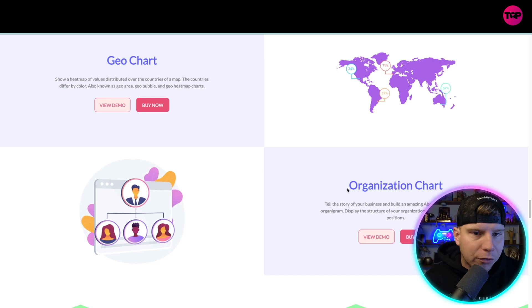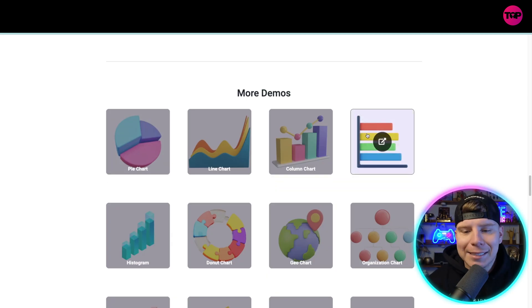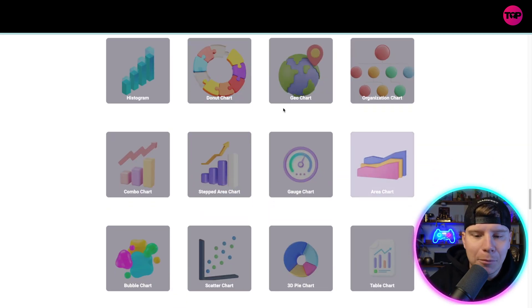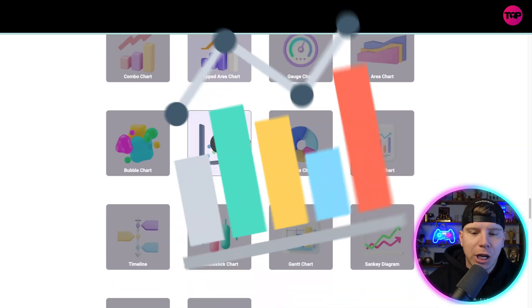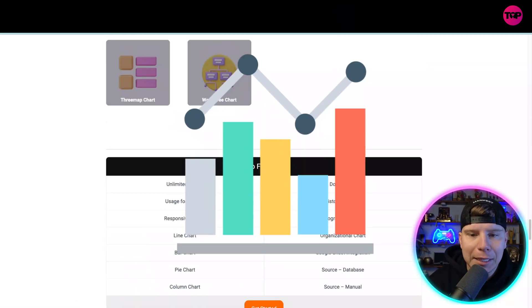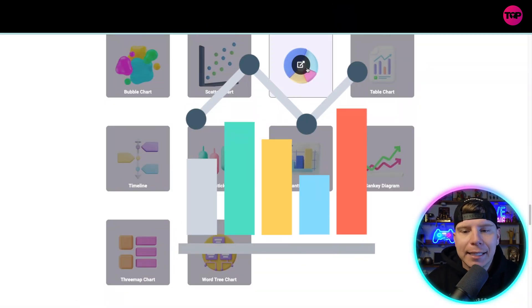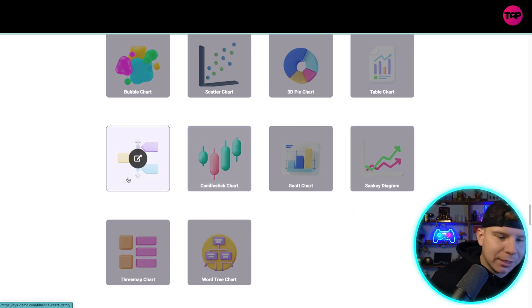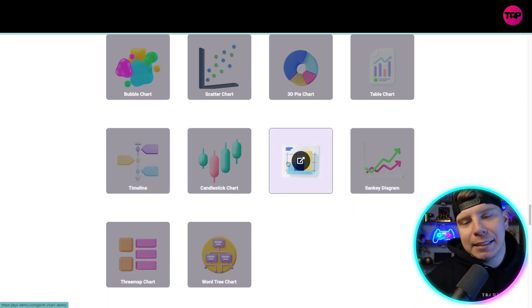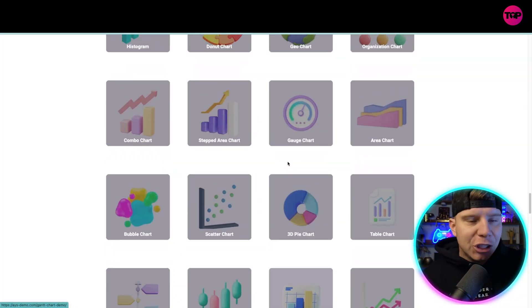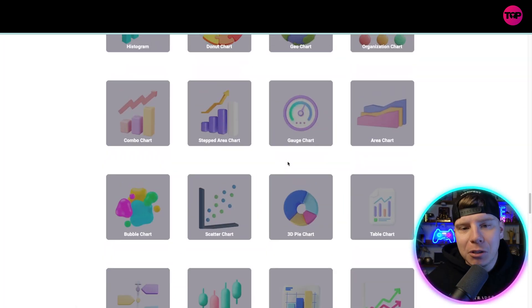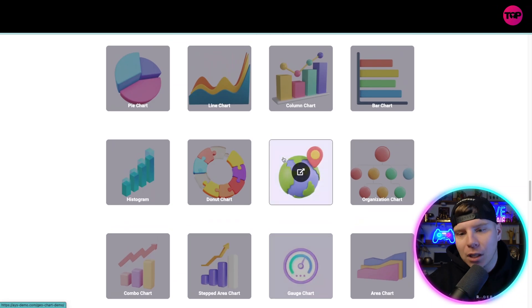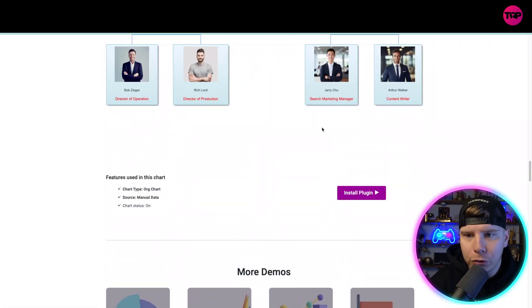There is so much to offer. You can see on this list here more demos of all the different charts that they have. Please hit the links down below if you want to go and have a look at the candlestick charts, timeline, things like that, and just dive into it yourself. There's a lot to go through.